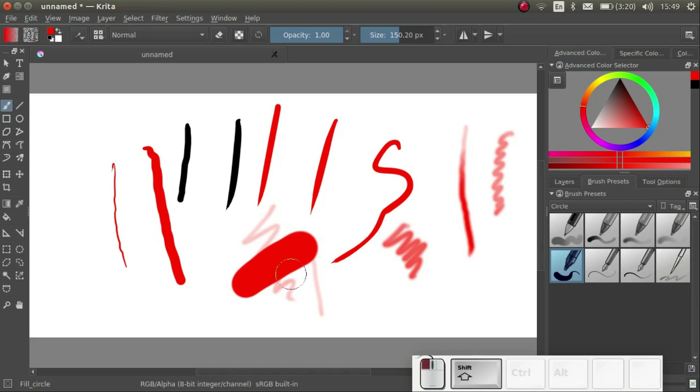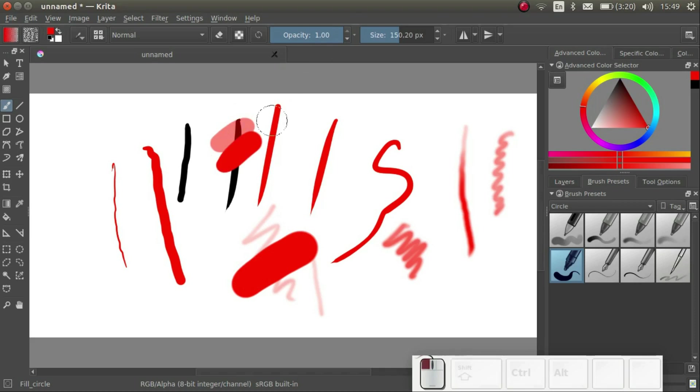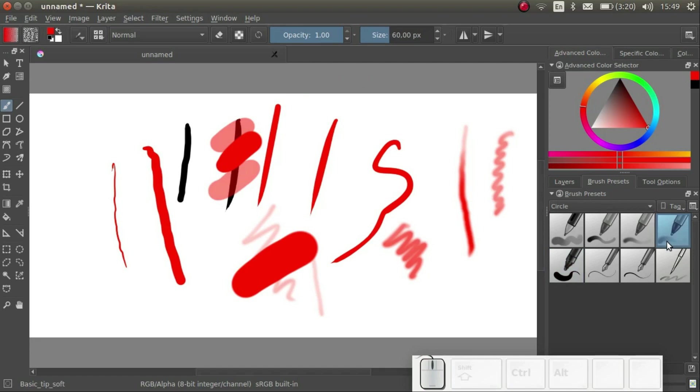We can also change the opacity of the paint here. Please note that changing the opacity and the brush size here is only temporary. If we switch to another brush and switch back, it will be set back to the default values.